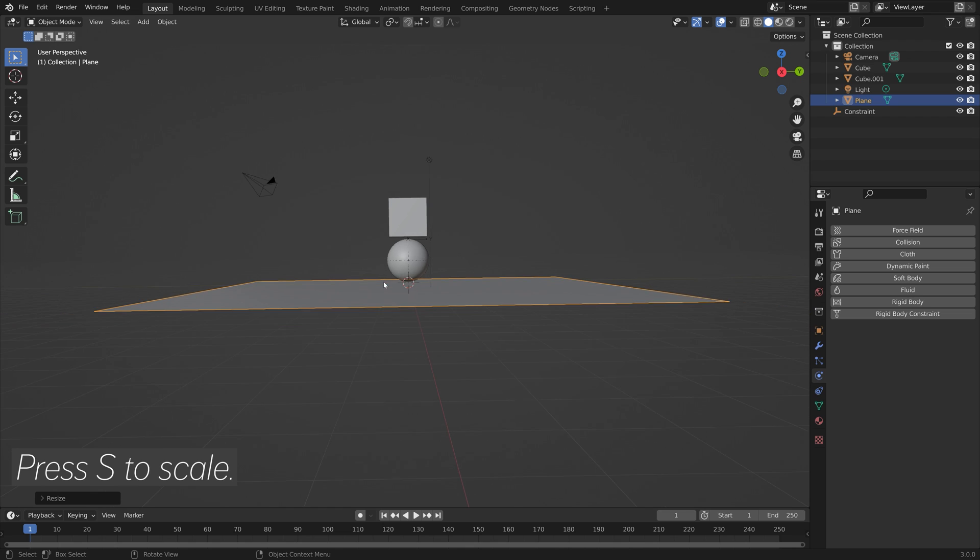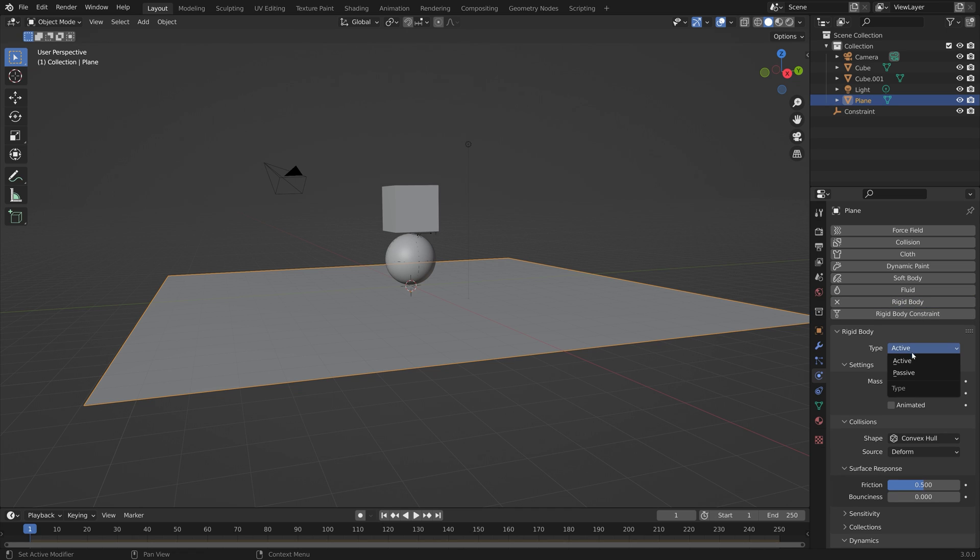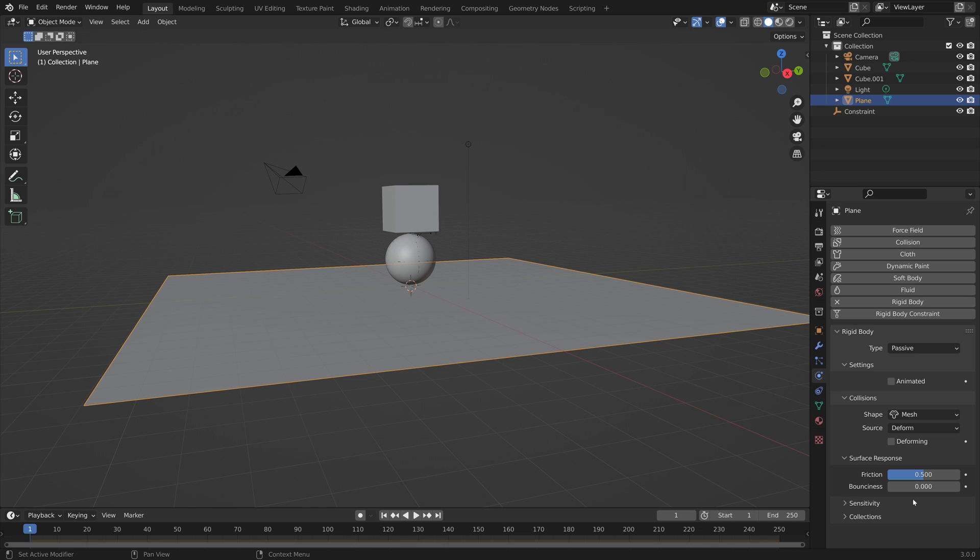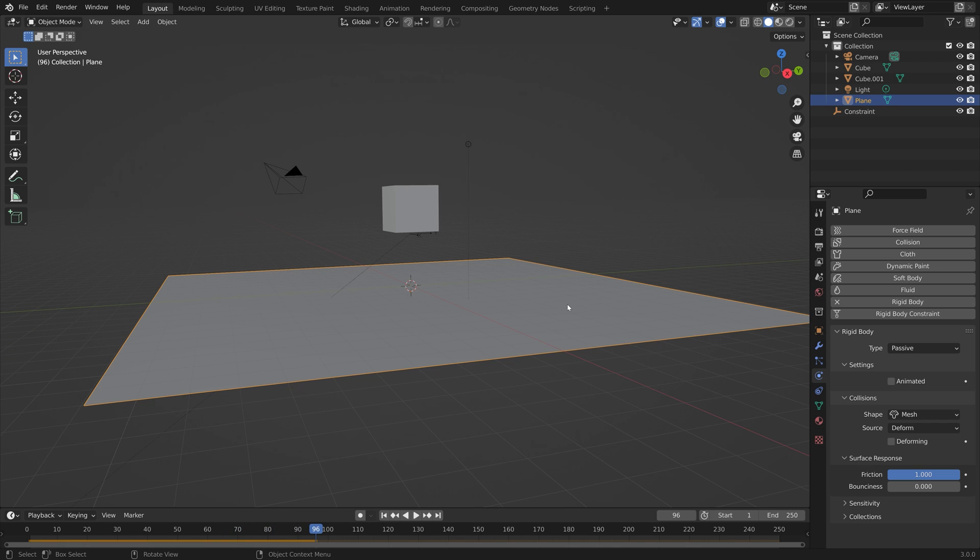And then we need to add some passive Rigidbody Physics to the plane, so that the object can fall down on the plane. Then set the Collision Type to Mesh and the Friction to 1. And as you can see, the sphere is rolling on its own using the motor constraints.